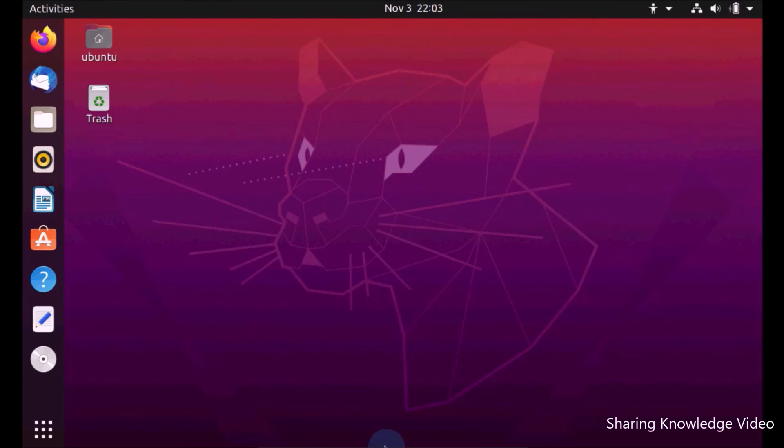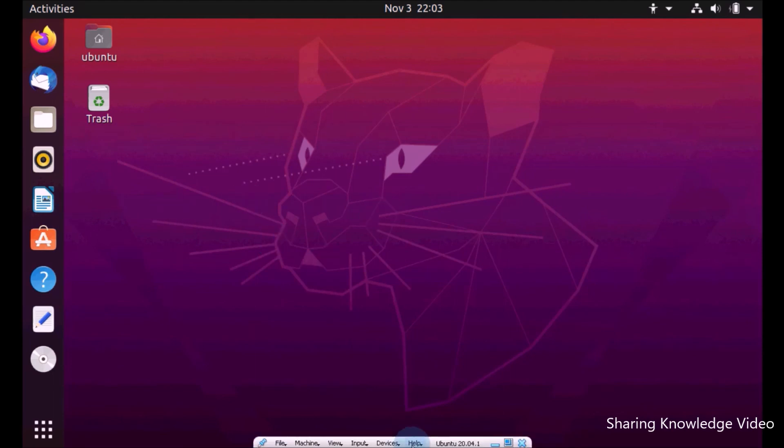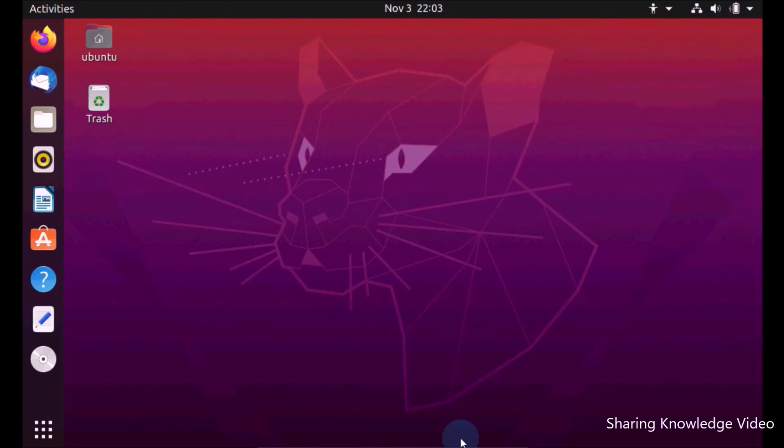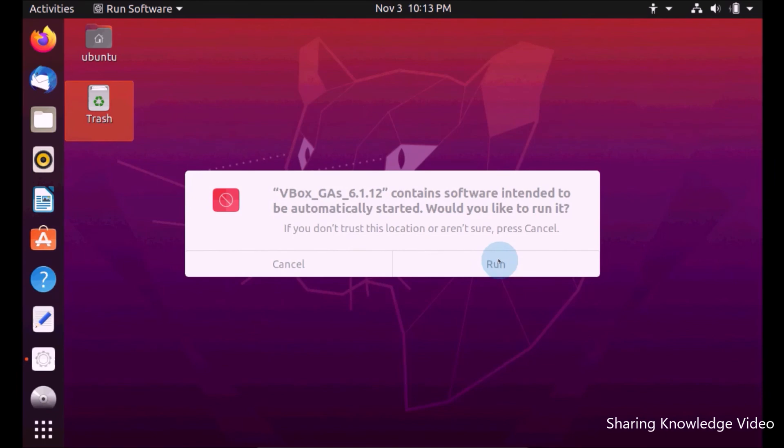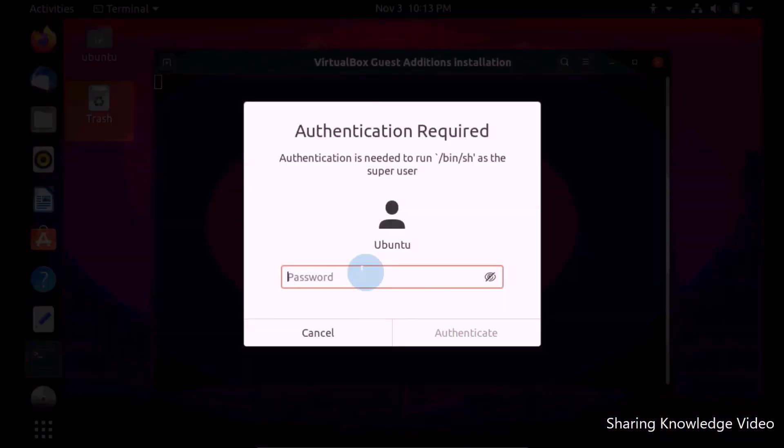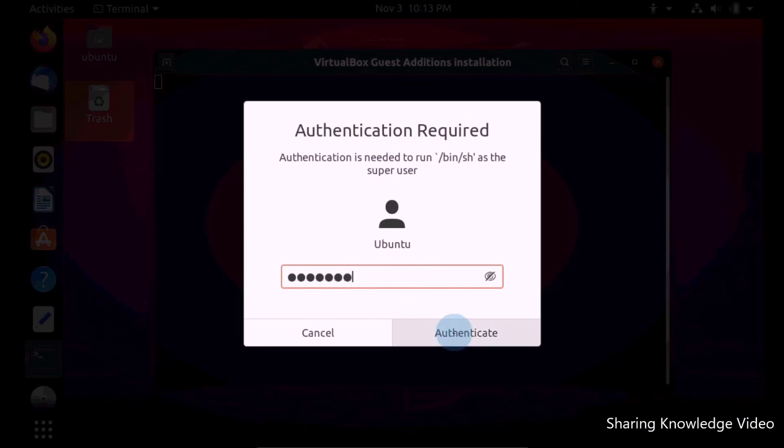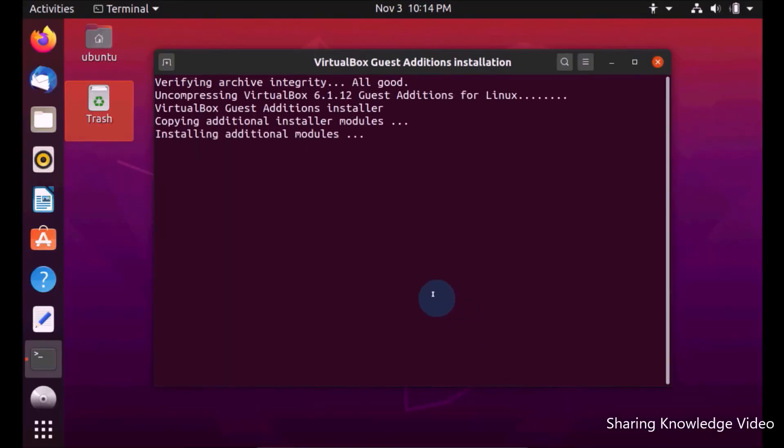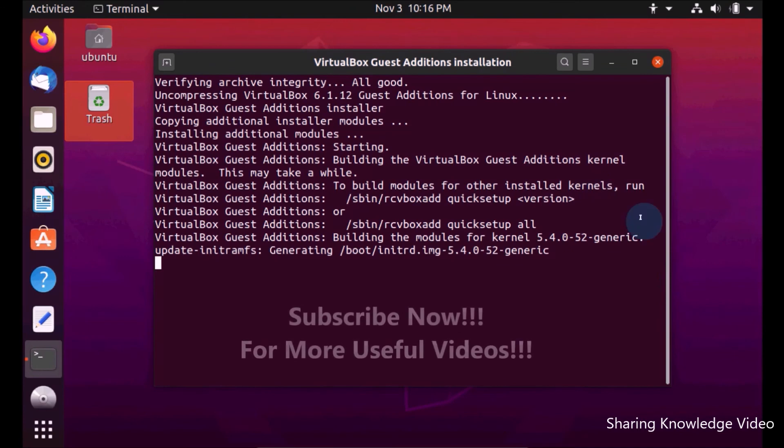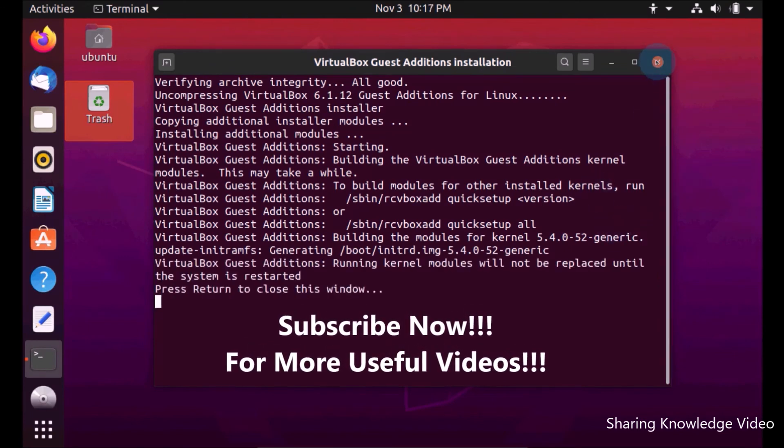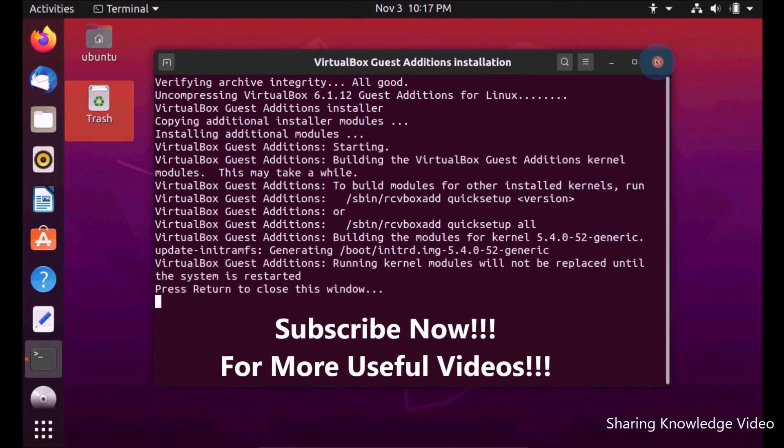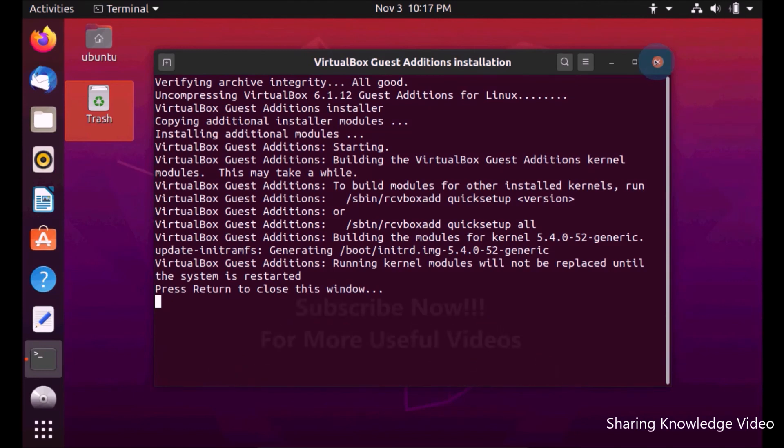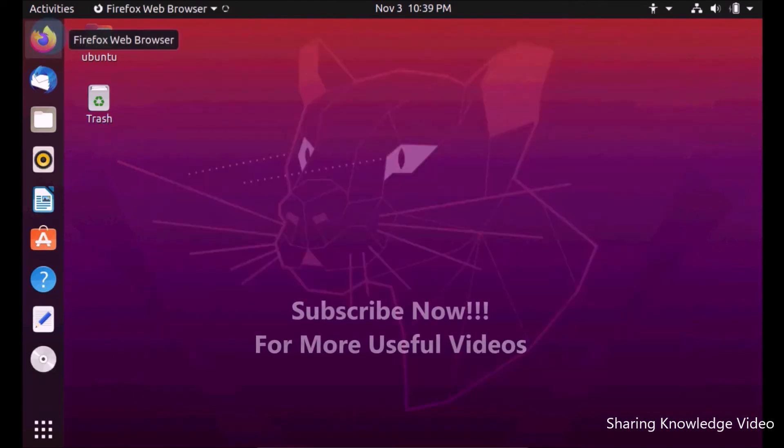You can access your host operating system devices to VirtualBox. Go ahead on the VirtualBox menu bar and click on Devices. Then choose Insert Guest Additions CD Image. Now you will see this kind of window. Then click on Run and type the password. You can access all guest additions devices using this same method. The system is restarted. Press Return to close this window. Press Enter. That's all.